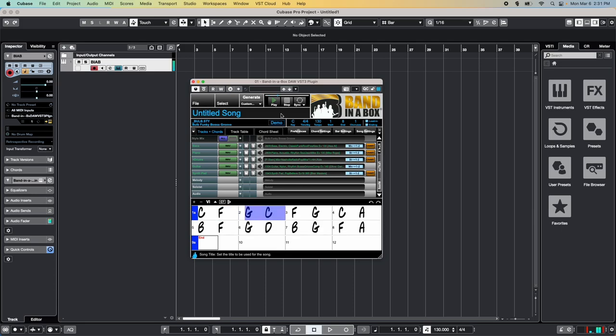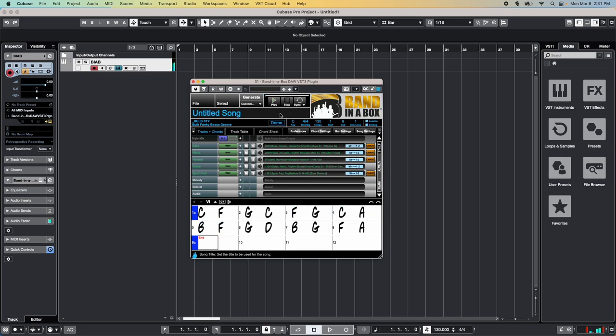If it's not quite right, you can always go back to the style picker to choose a different style, or you can add or change instruments if you like, and click Generate to have the plugin create new tracks for you.